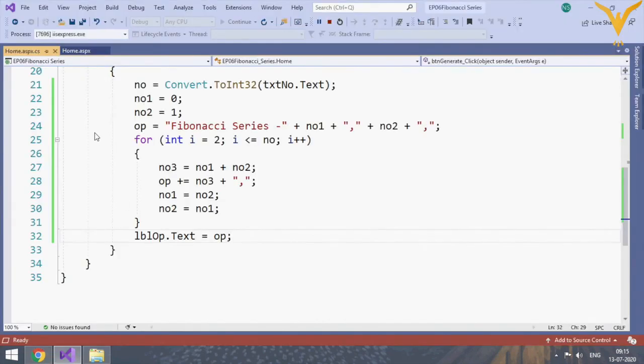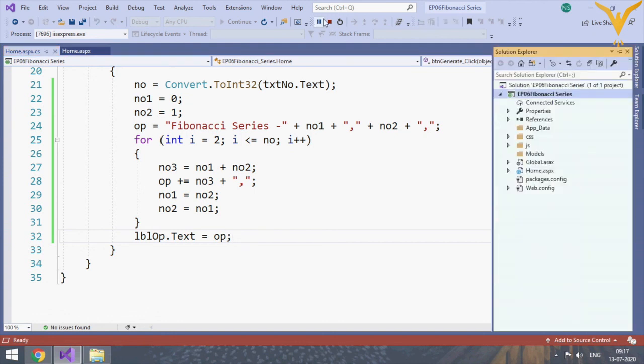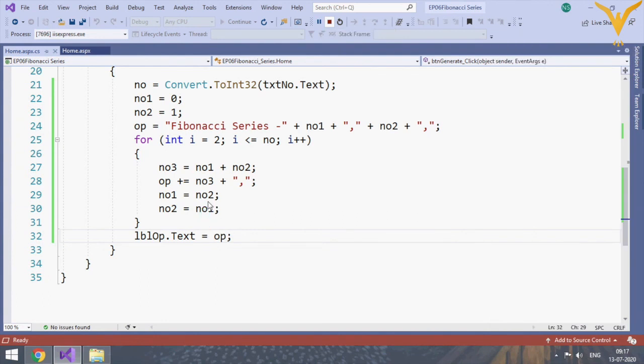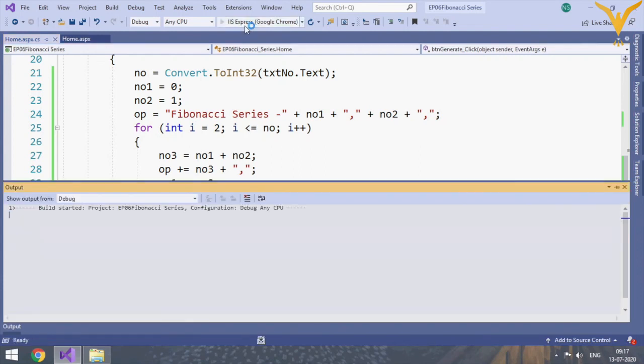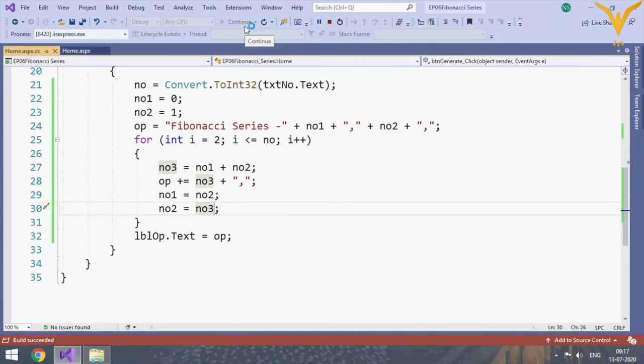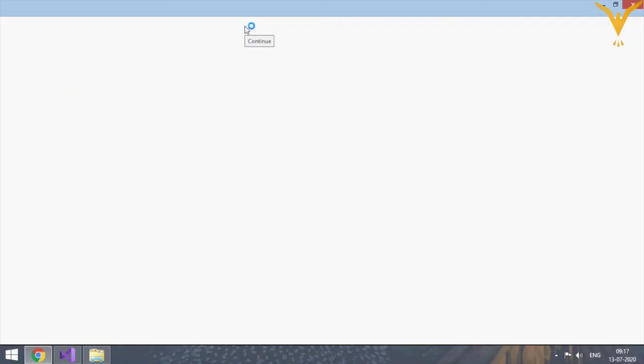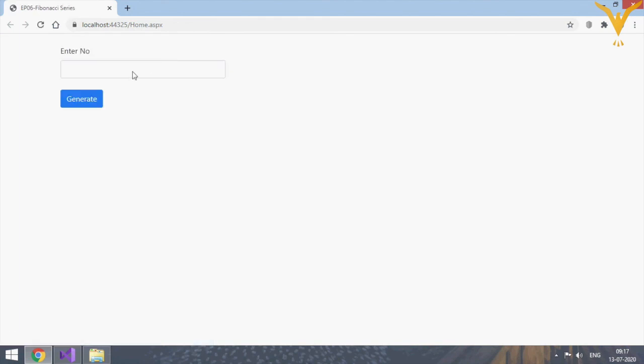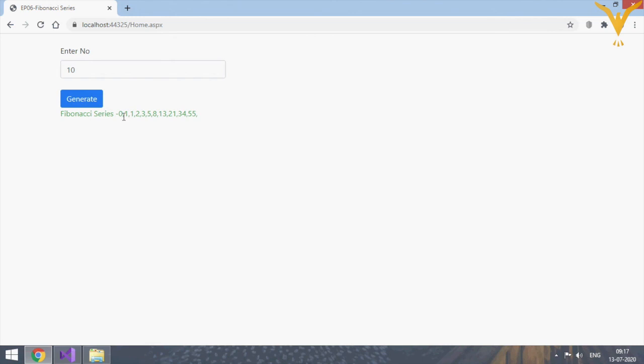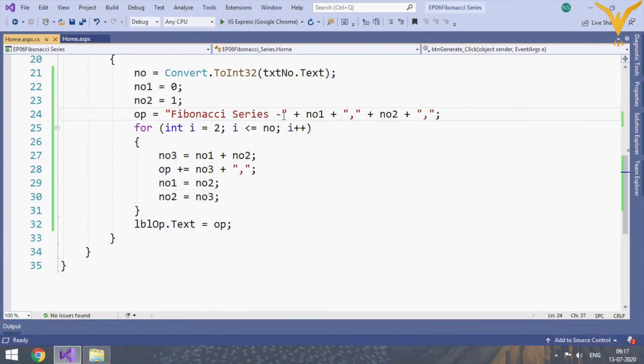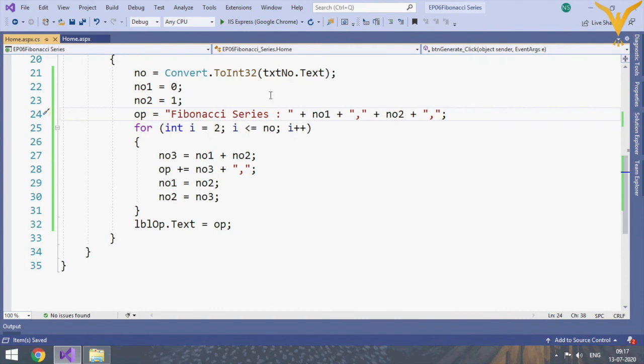Oh, it's giving some error because we have done something wrong. Let's check it. Yes, here we have made one mistake - instead of no3 we have added no3 at the end, so let's run it again. We'll enter the number 10 and generate the Fibonacci series. Yes, you can get the output.